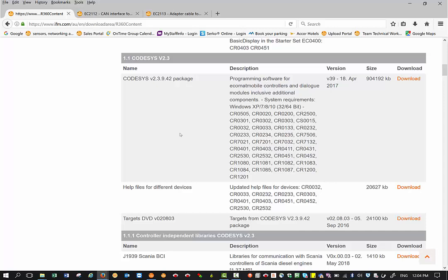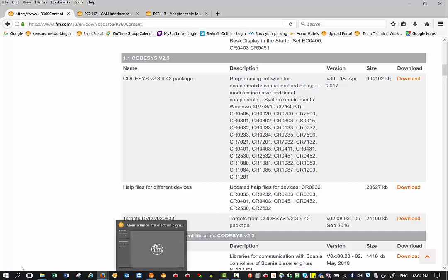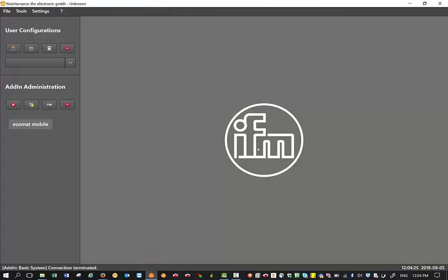The next step now is to install the maintenance tool onto your PC. Once you've installed it, you can just double click on the maintenance tool icon and it should open up this window.